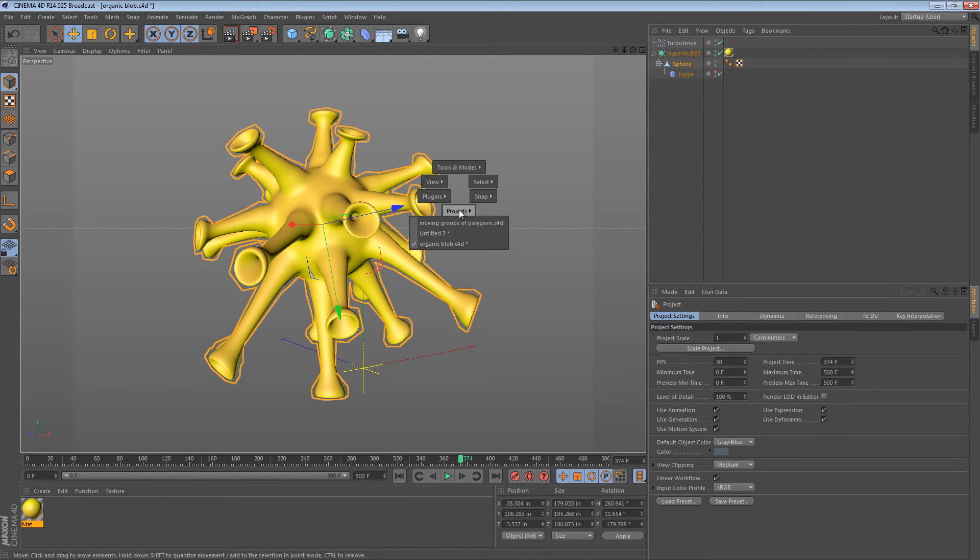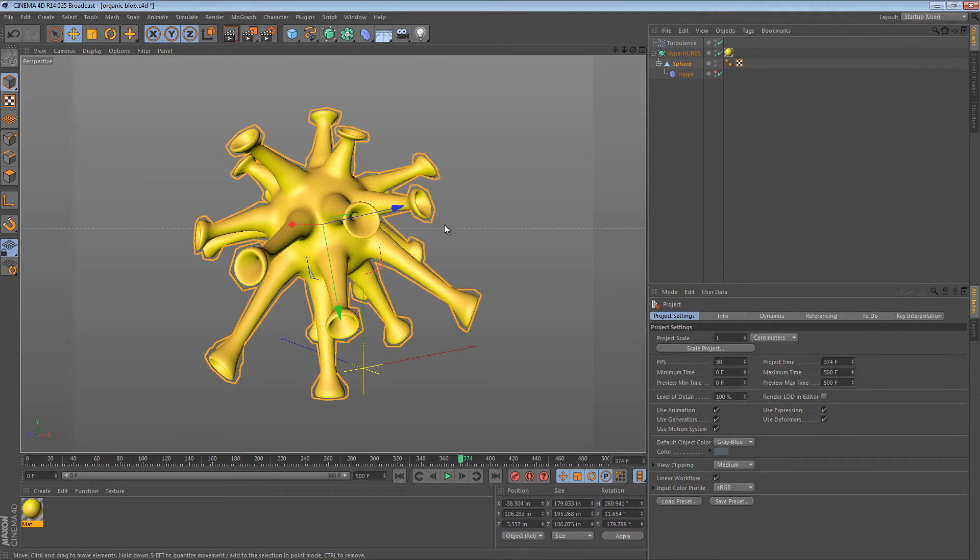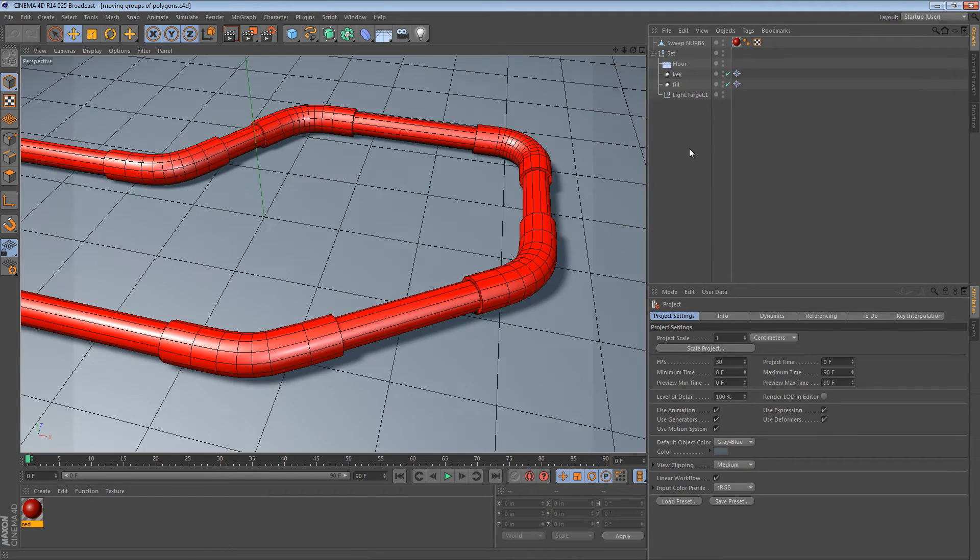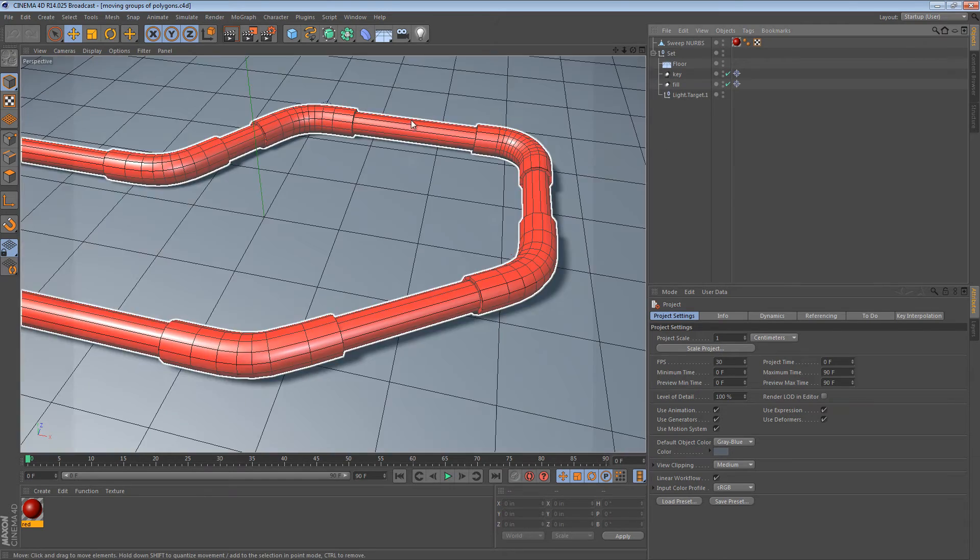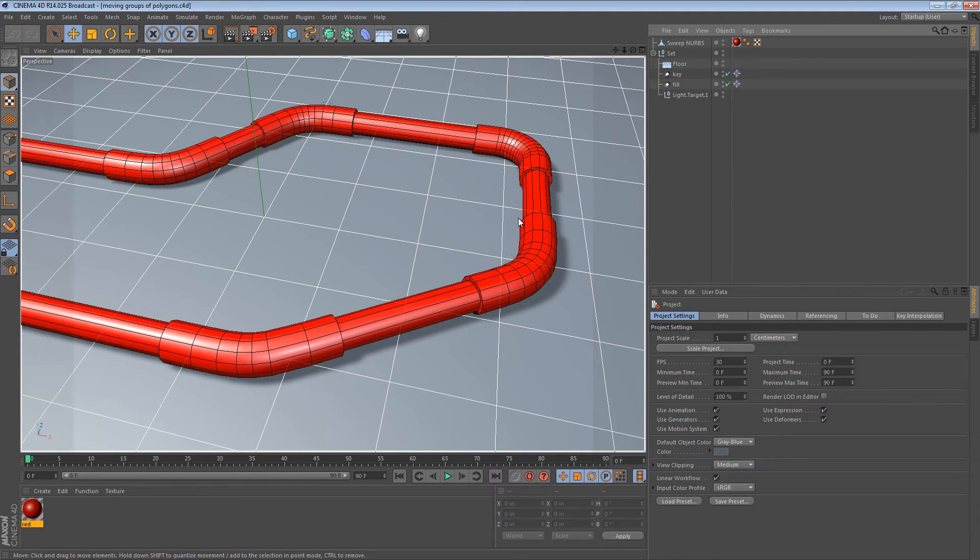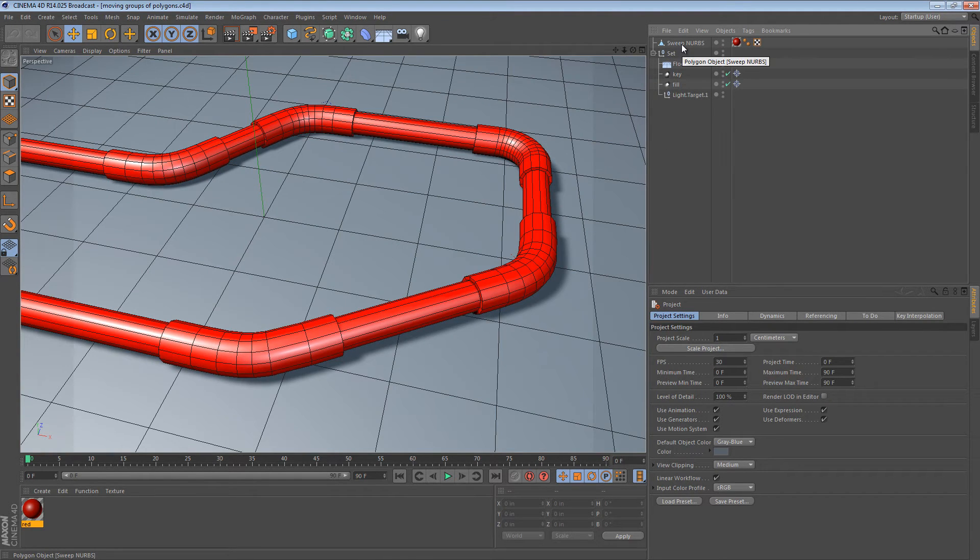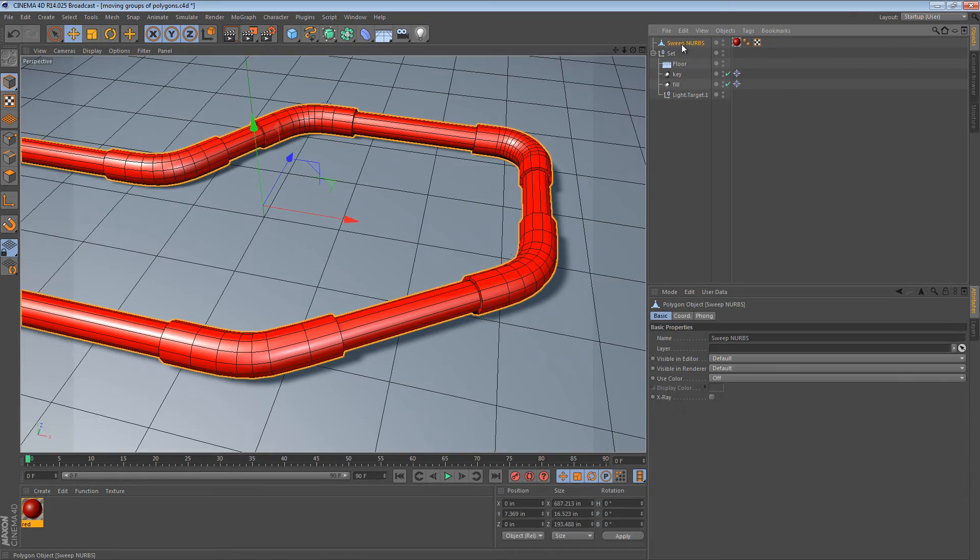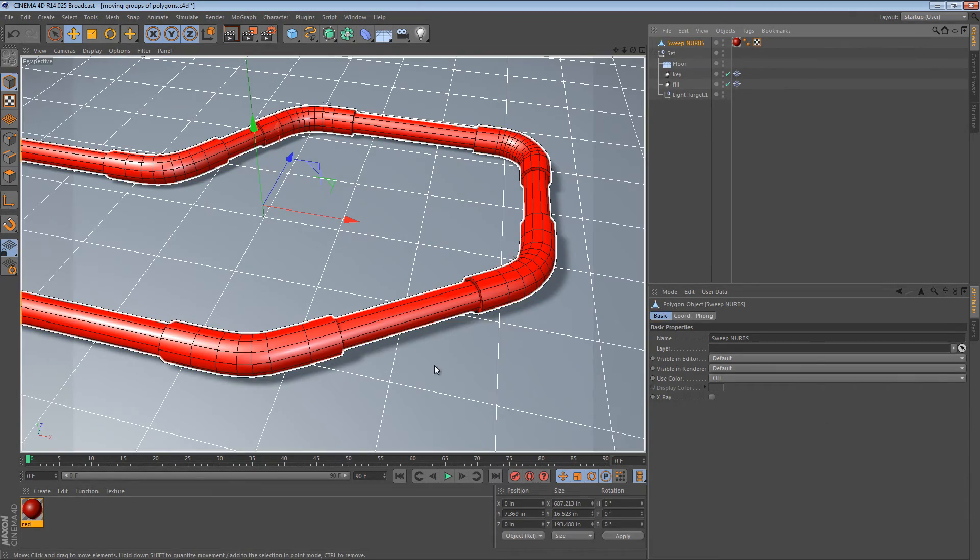So, I'm just going to switch over to another project, moving groups of polygons. This might look familiar. It was one of my pipe tutorials. And here's how we can use normal move for this.